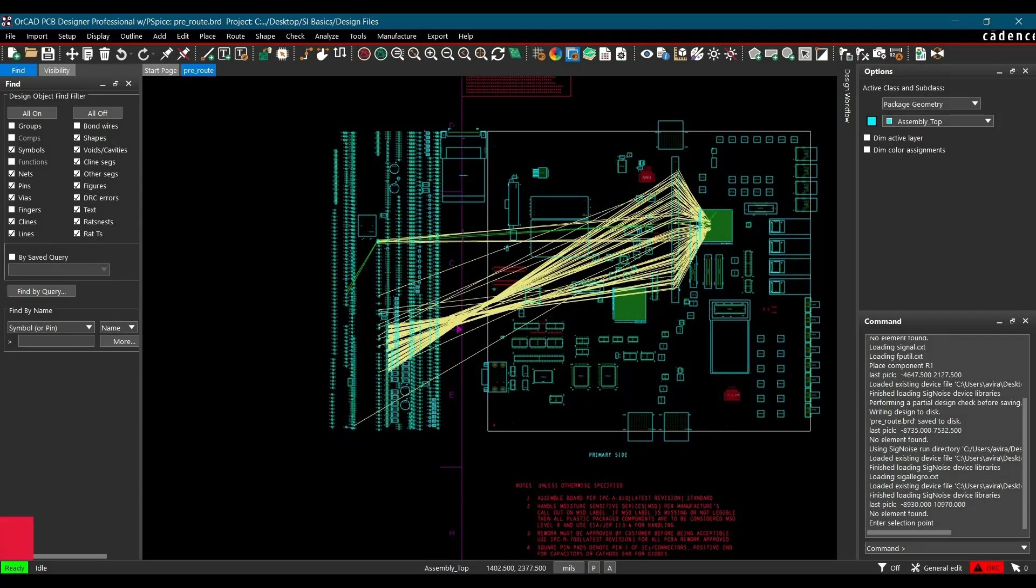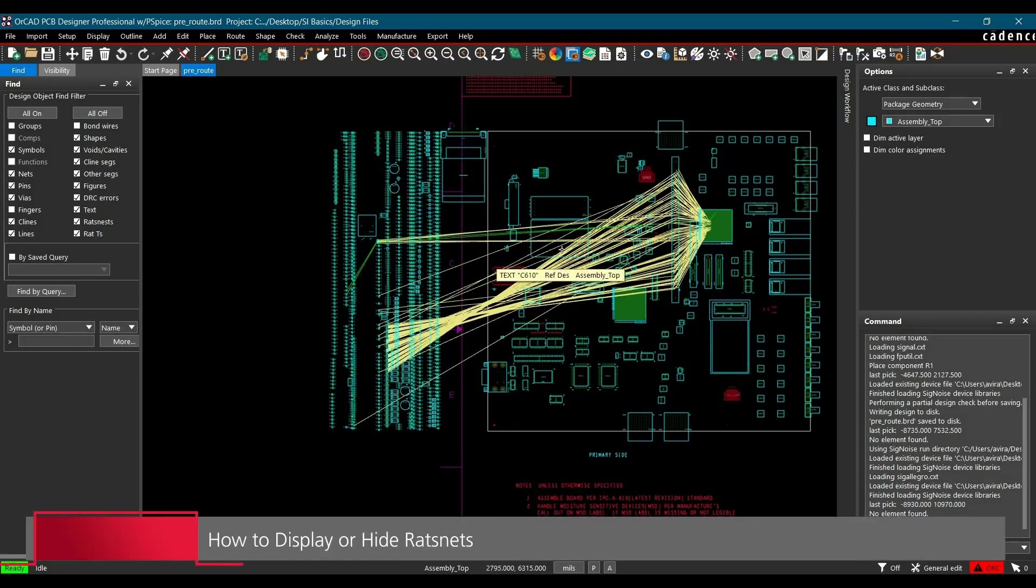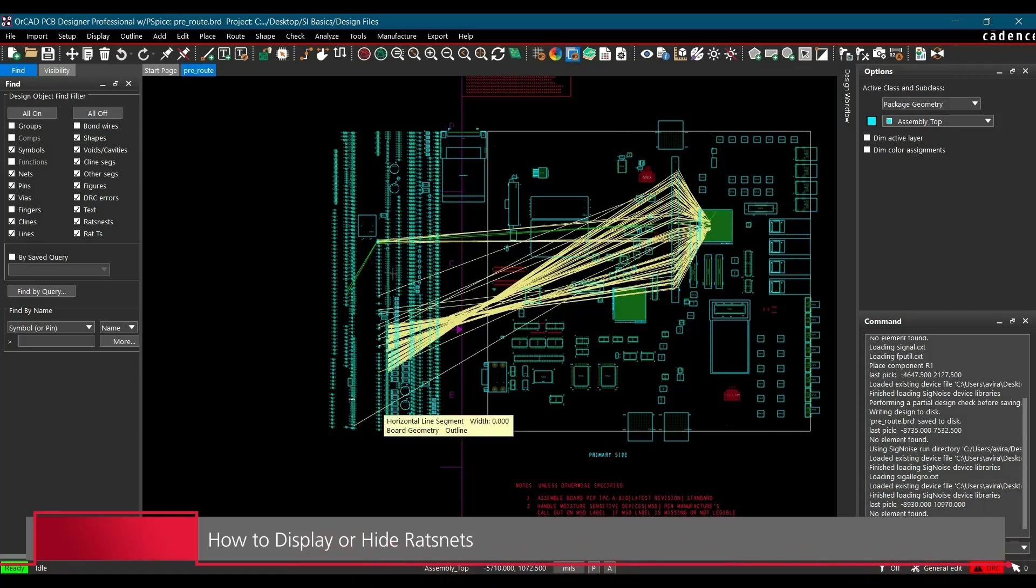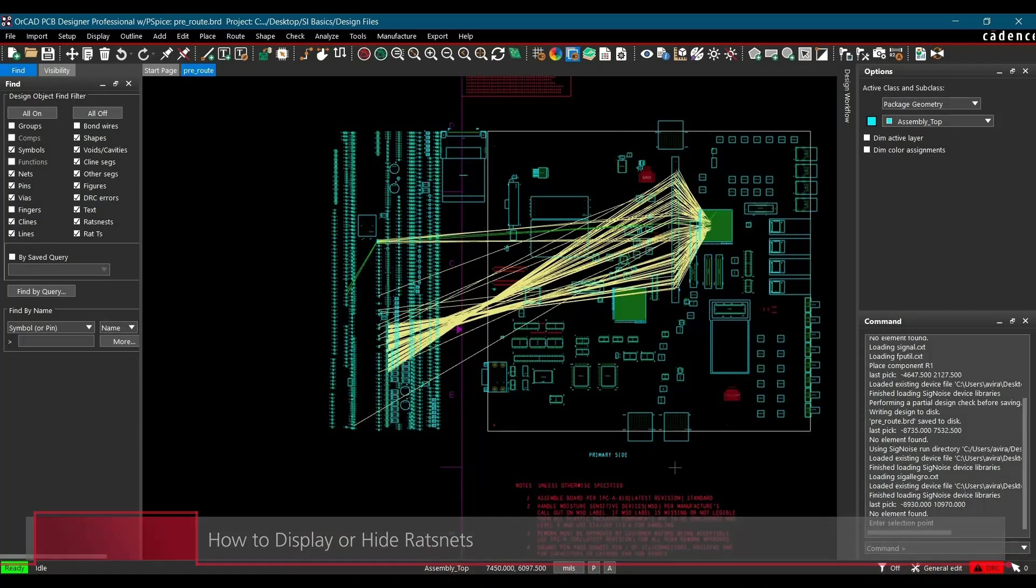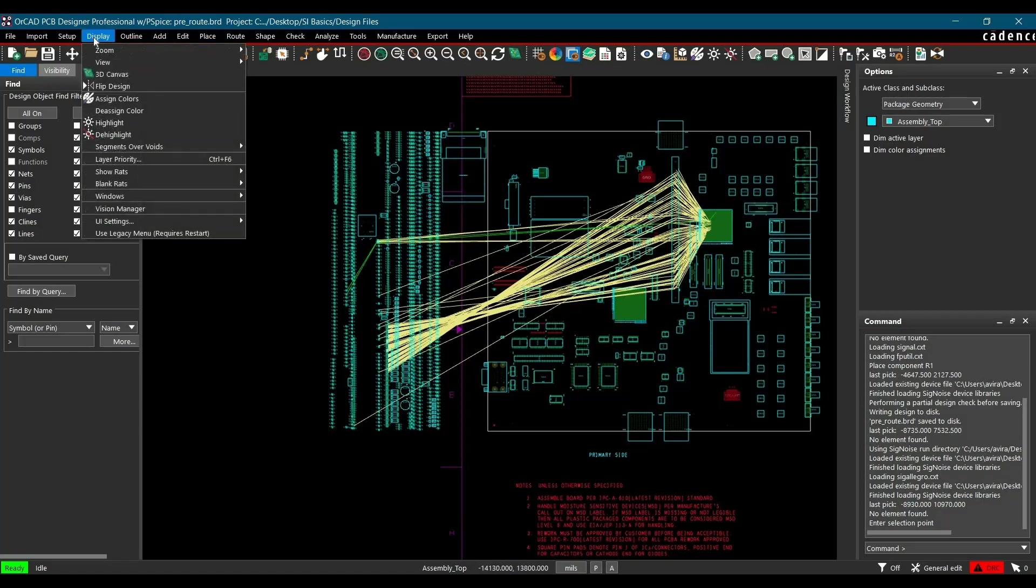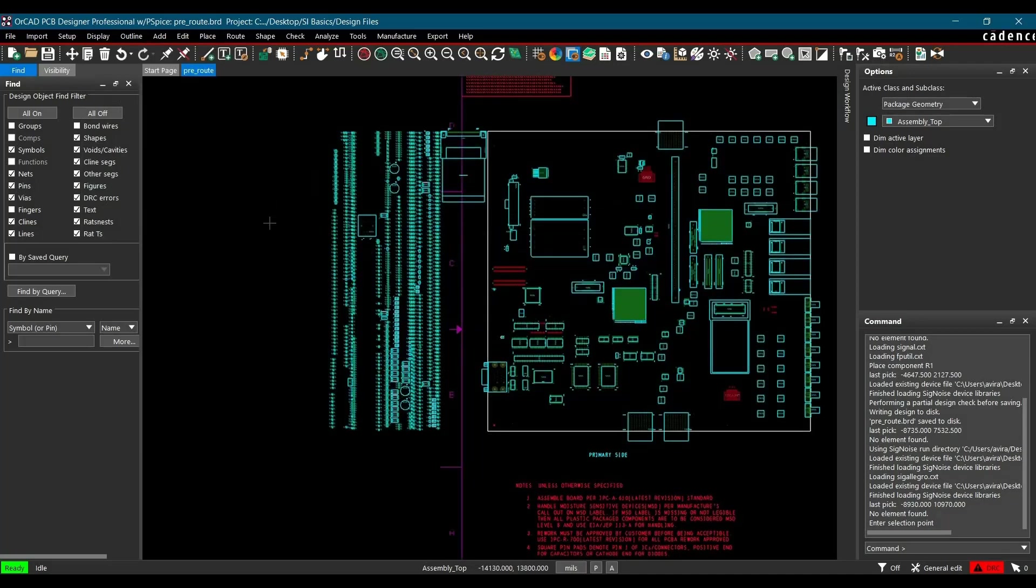Now in the next step, we are going to display rights nets that we are going to simulate rather than all the DDR2 interface displaying here. Firstly, we are going to hide all the rats. To do that, go to Display, click over Blank Rats and click over All.